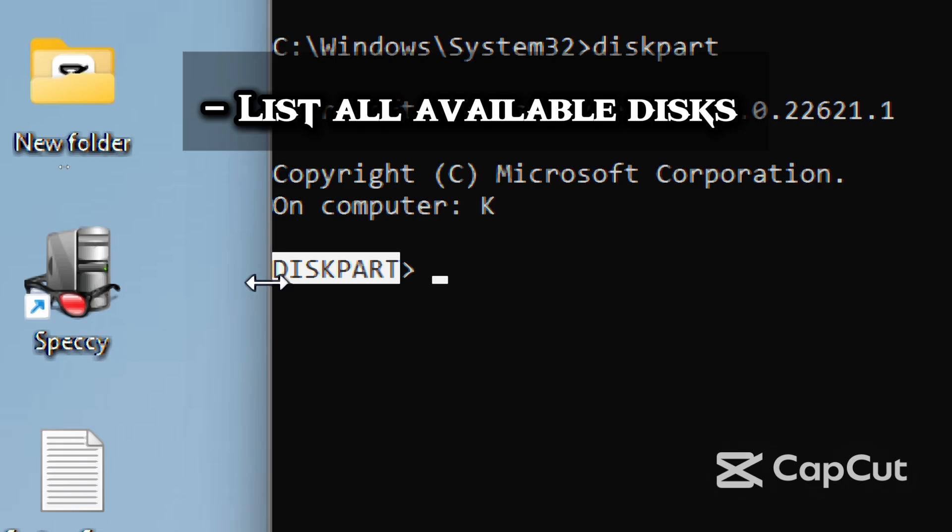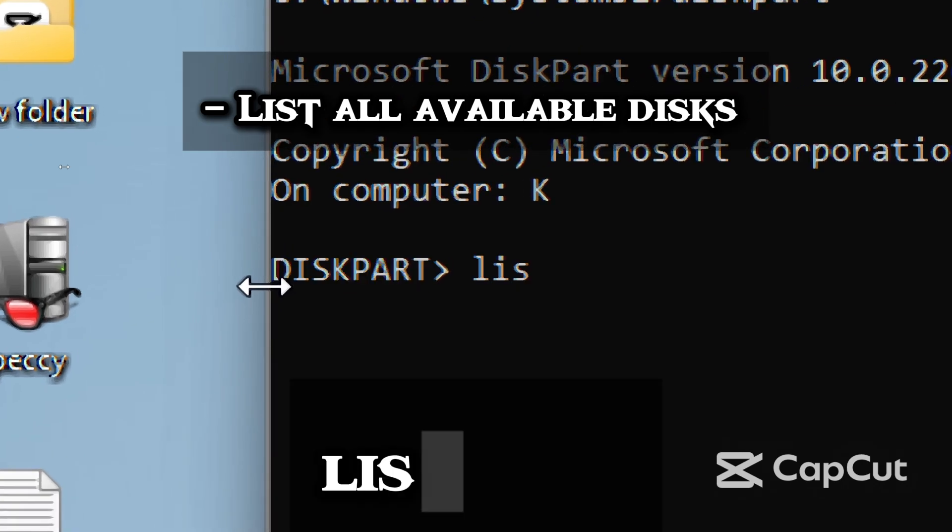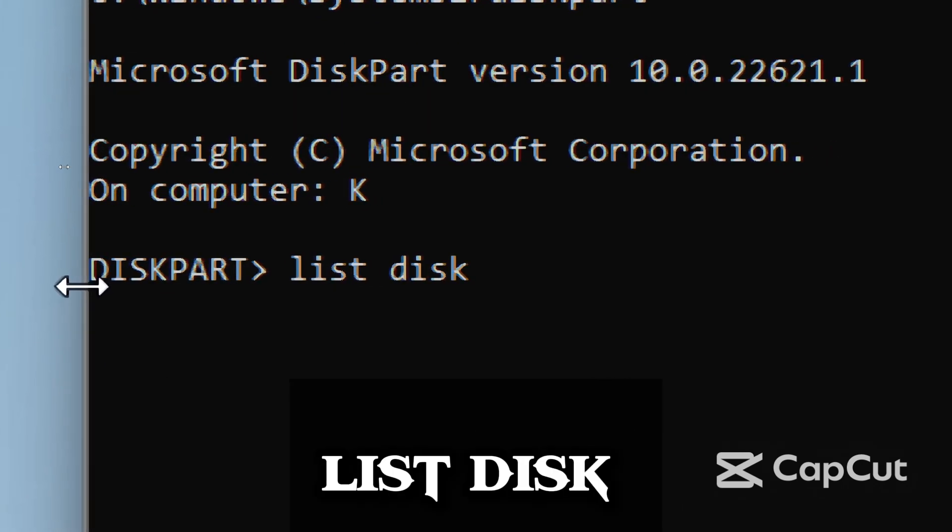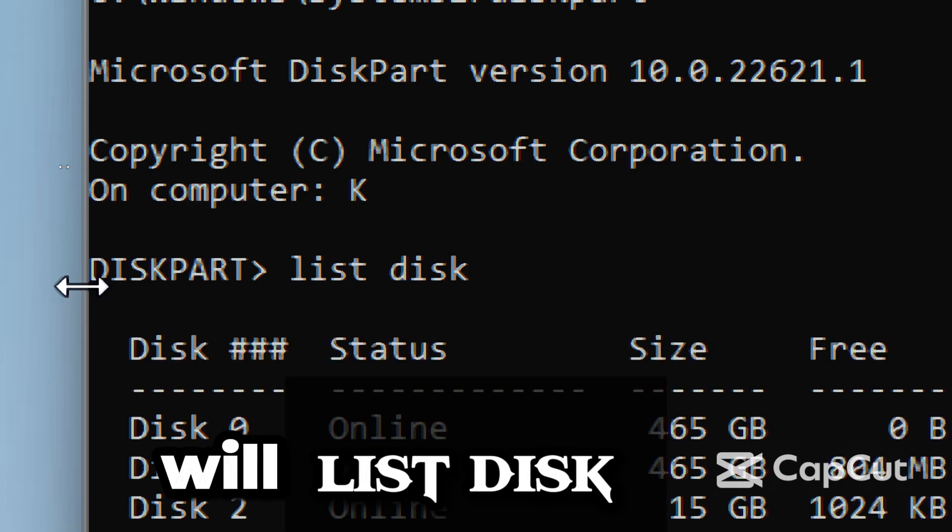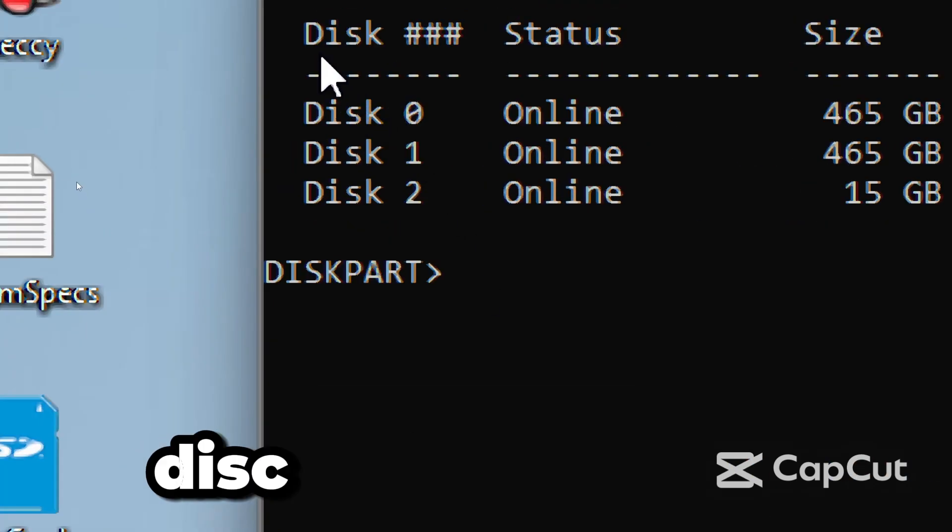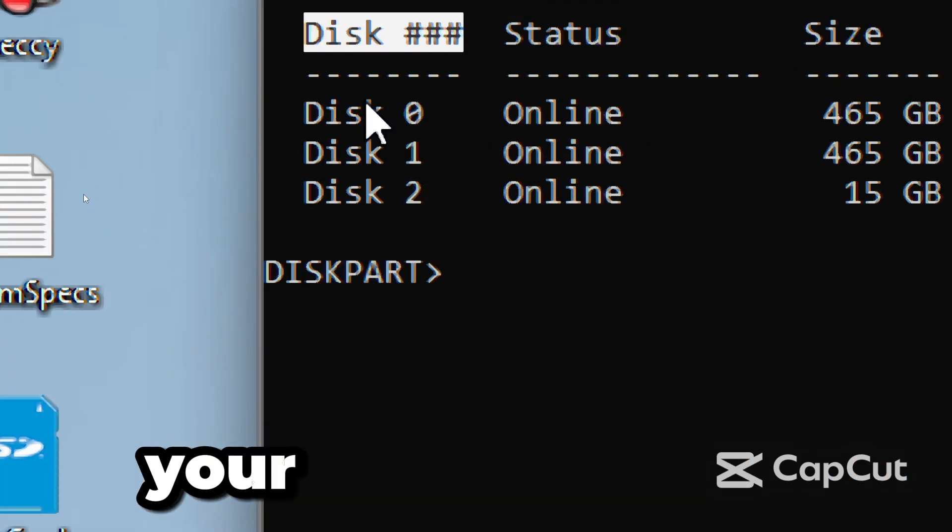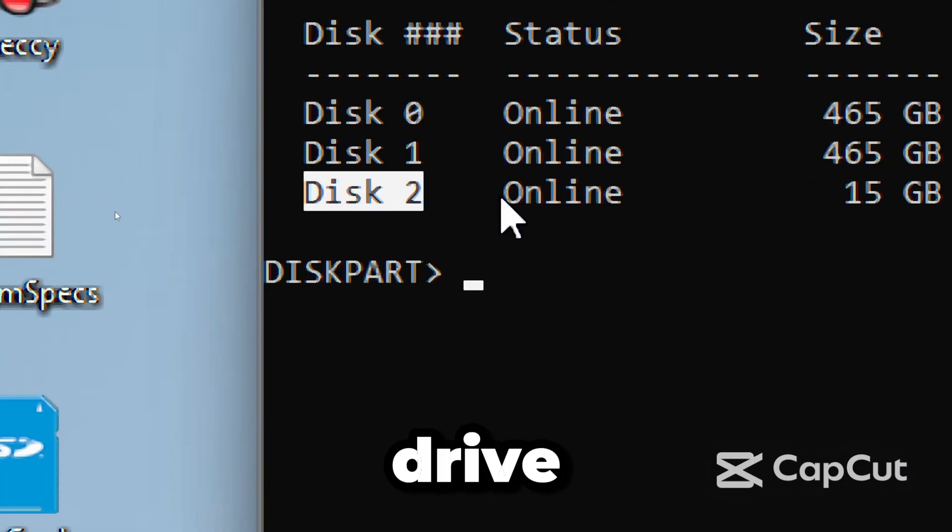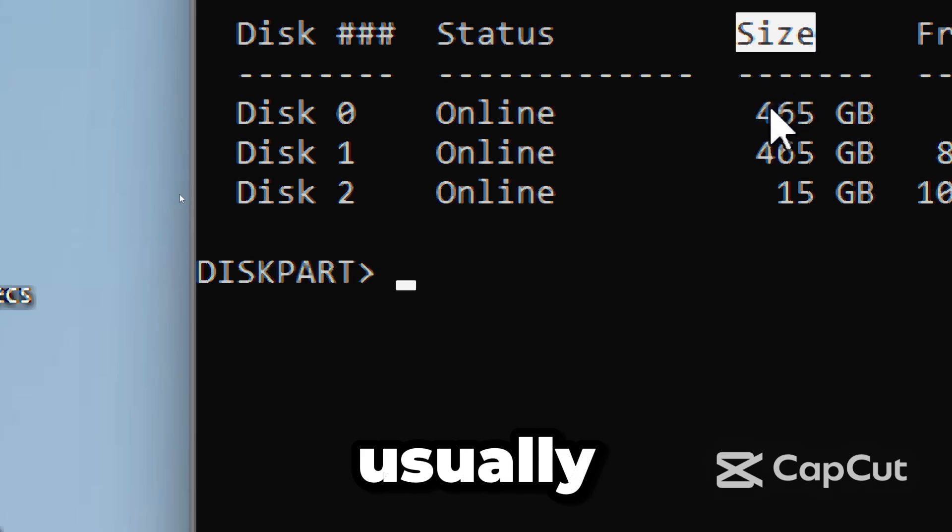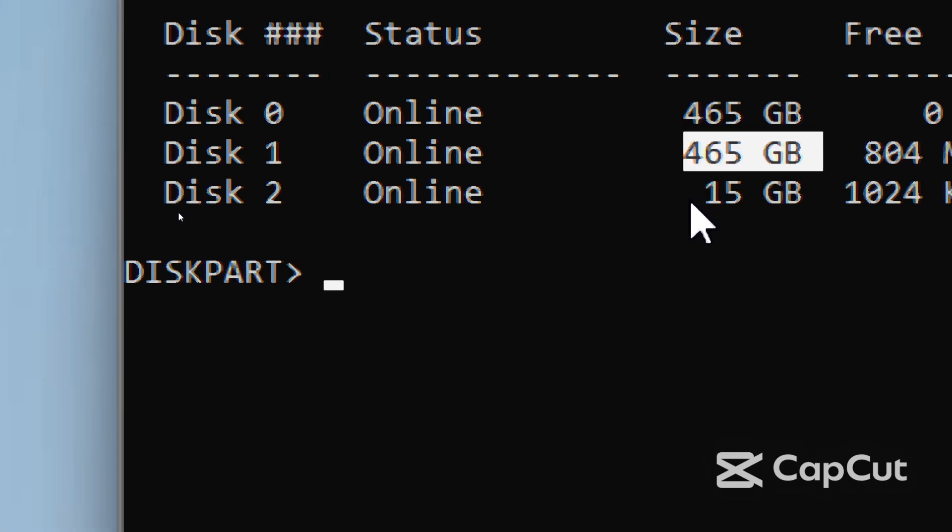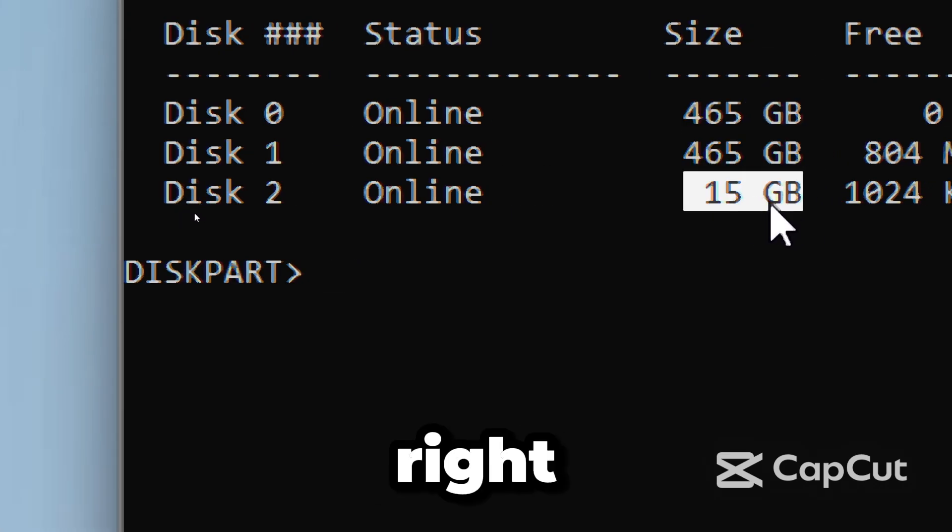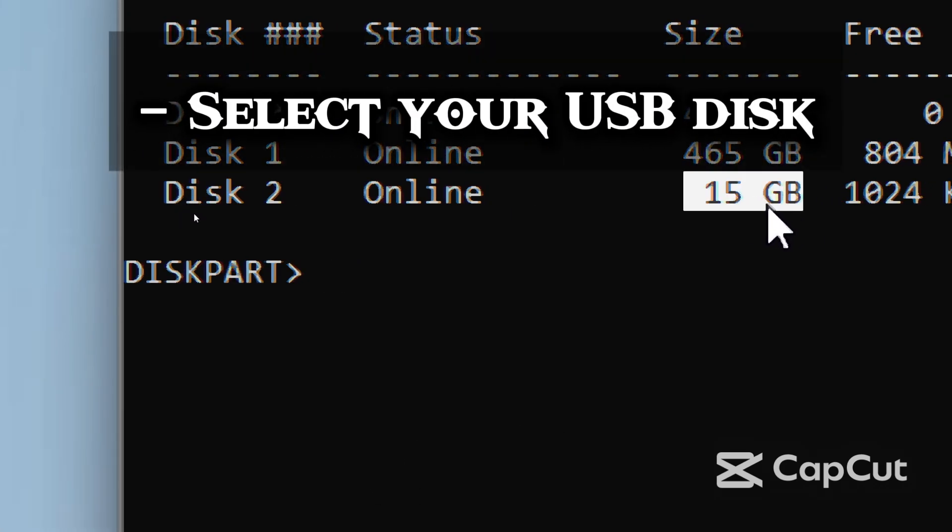Now let's list all available disks by typing List Disk. This will show all disks connected to your PC. Carefully note your USB drive, which is usually listed by size. Be 100% sure you are selecting the right disk, so you don't wipe the wrong one.